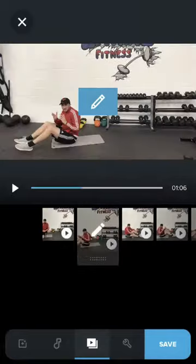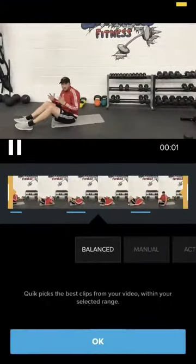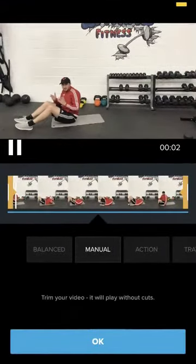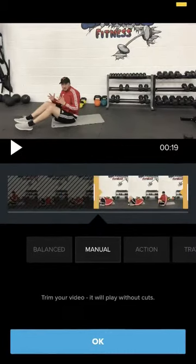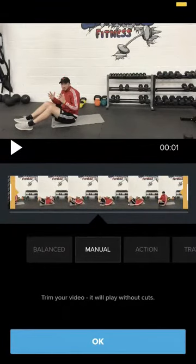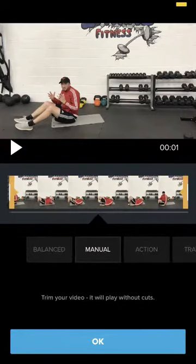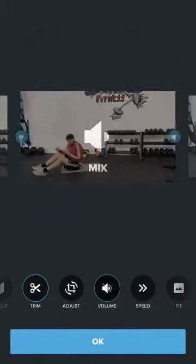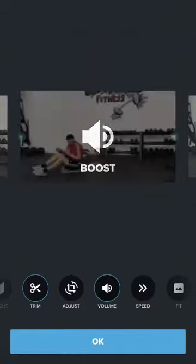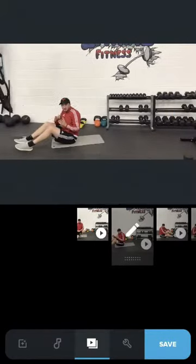I'm going to have to do the same with the rest of them then. So press the pencil, trim, manual so it's all the way — and then you can obviously chop and change the bits you don't want, but I'm going all the way across. Press okay, turn the volume up, press okay. So let's just see these first two now.